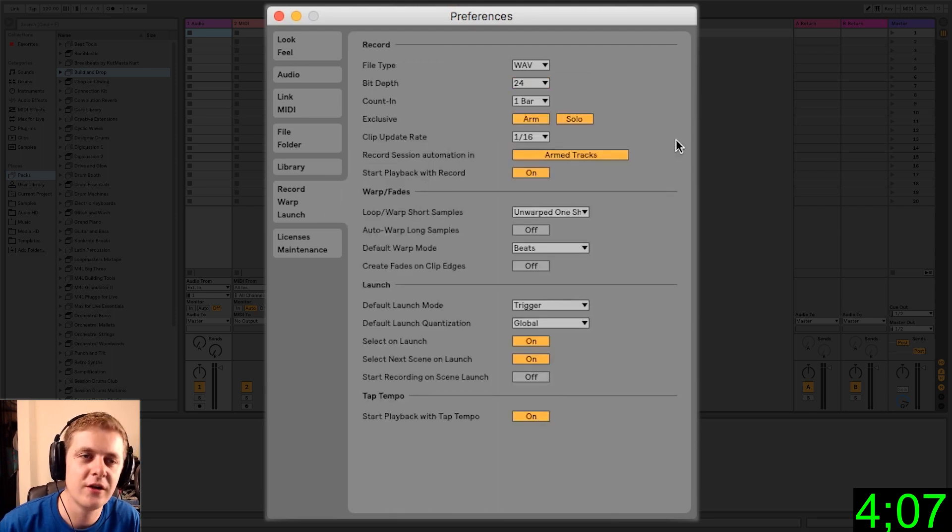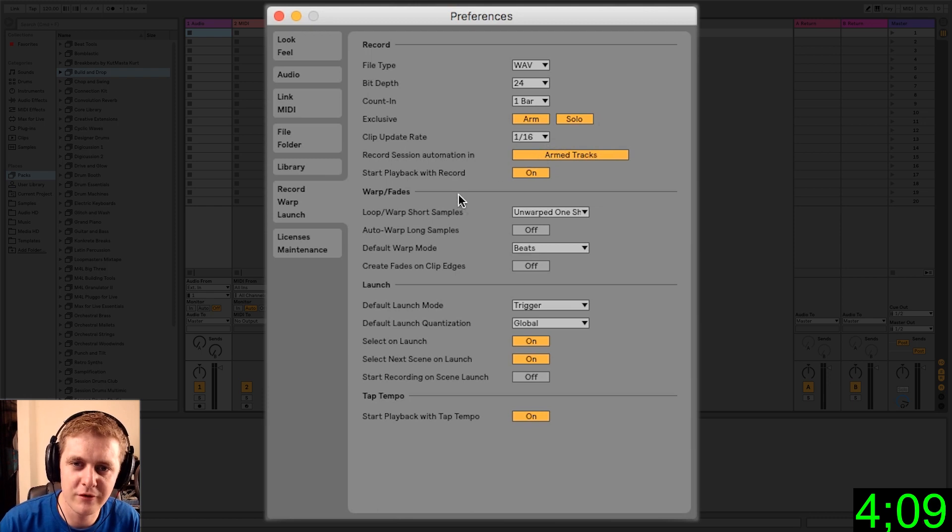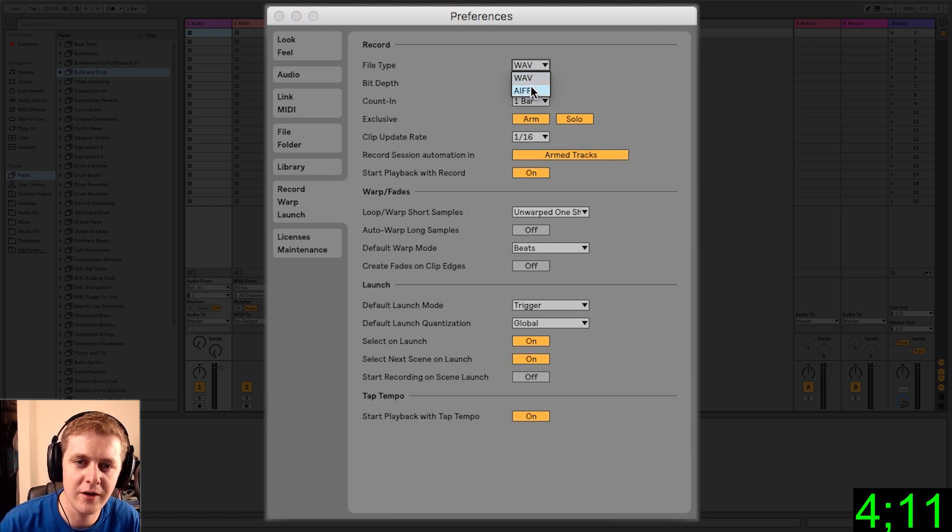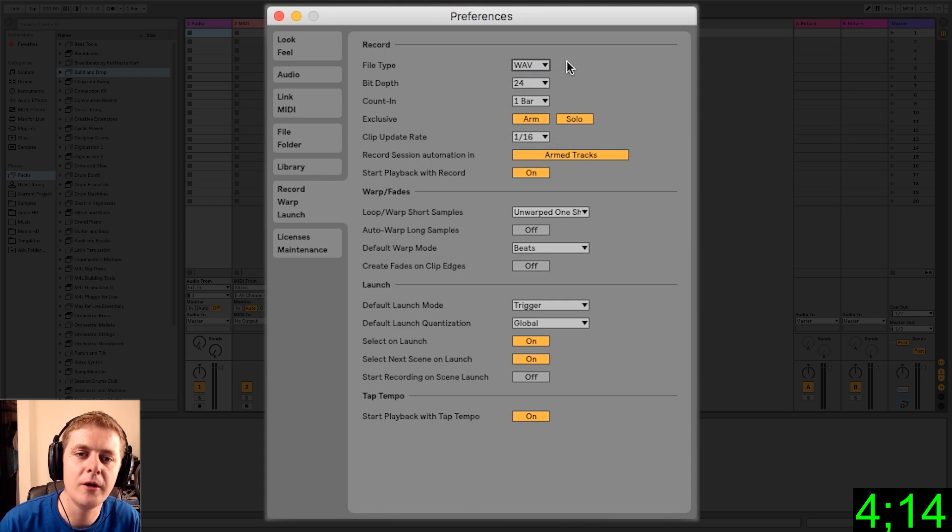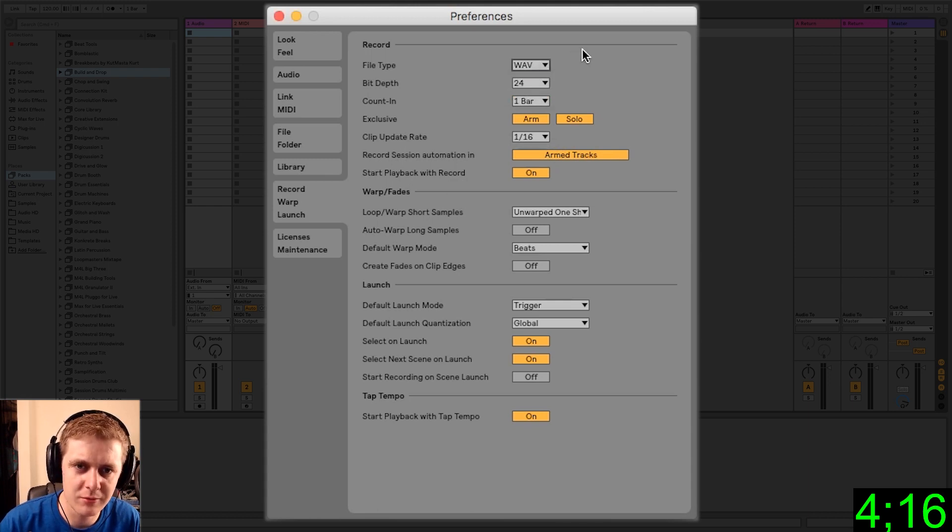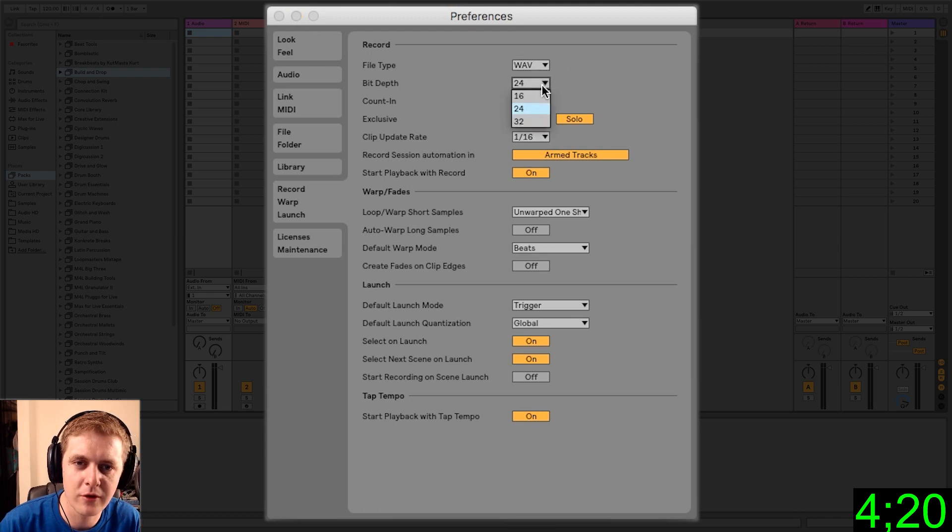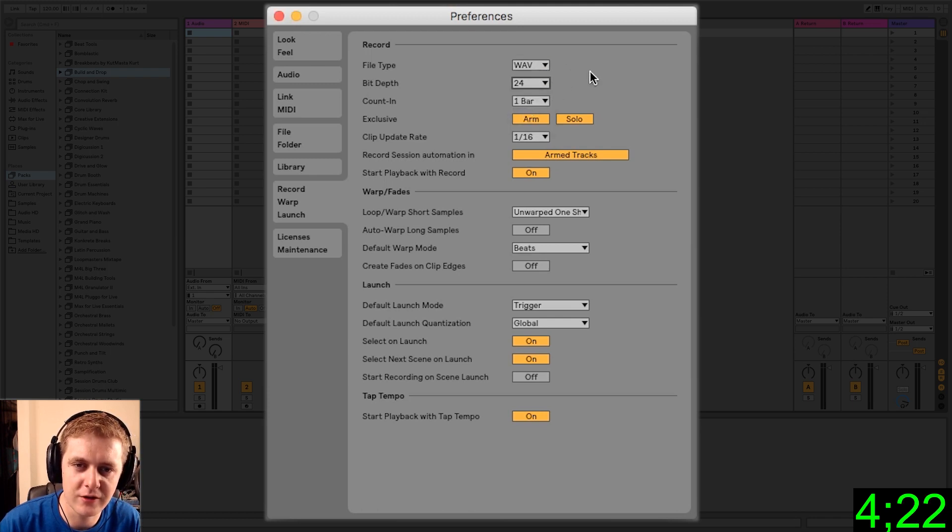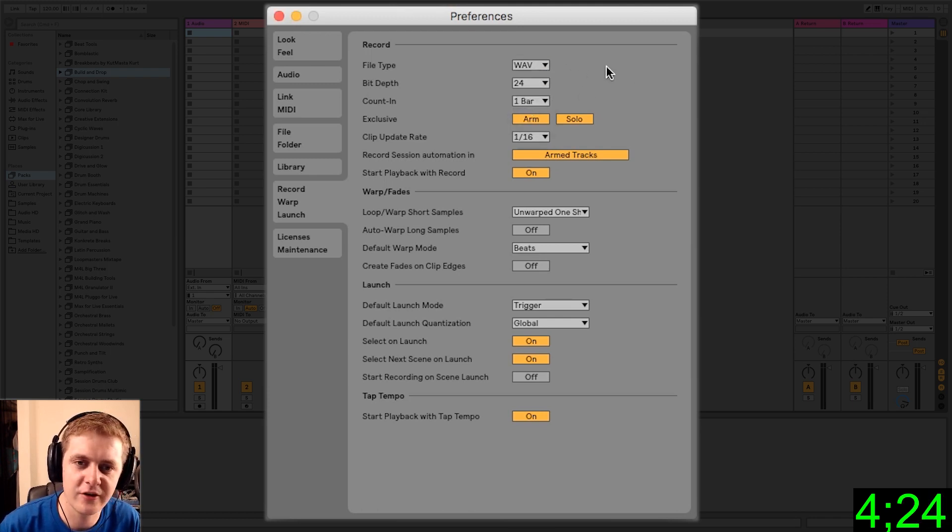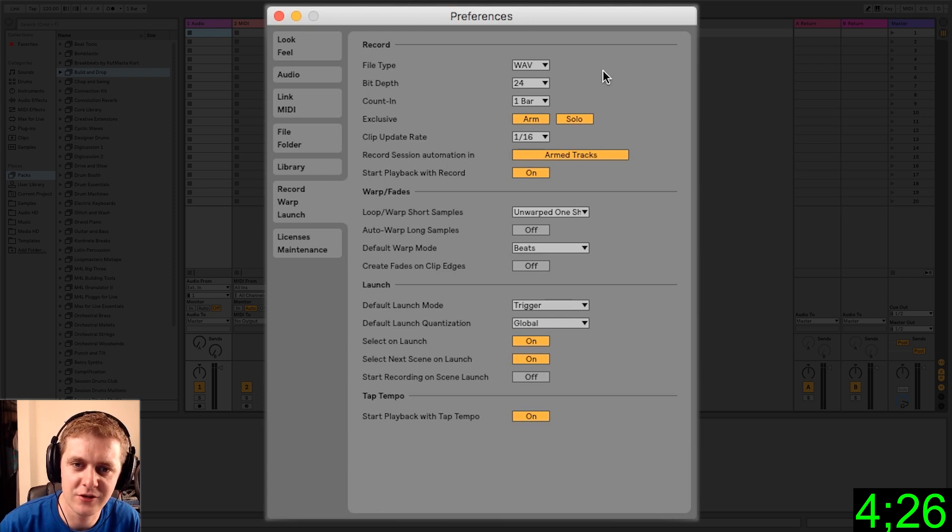Record, warp, and launch. This is a really important window to familiarize yourself with. File type AIFF and WAVE. These are both lossless file types, but I would keep it on WAVE so that your recordings are pretty much compatible across the board. Bit depth 24, again, you can leave that there. That's pretty much the standard for audio mastering in 2018.